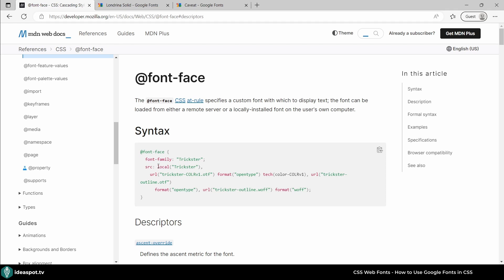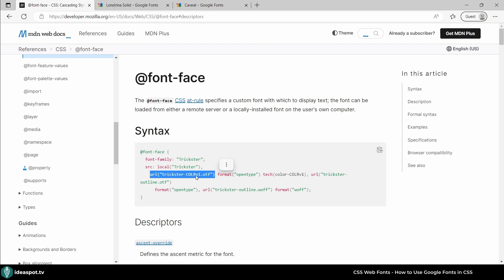So for example we can start with local. So we want first to try a font that is on a user's computer. If the font is there nothing will be downloaded. Only when this font doesn't exist on a user's computer a URL will be fetched and here we provide the name of the font. So that's the starting point.